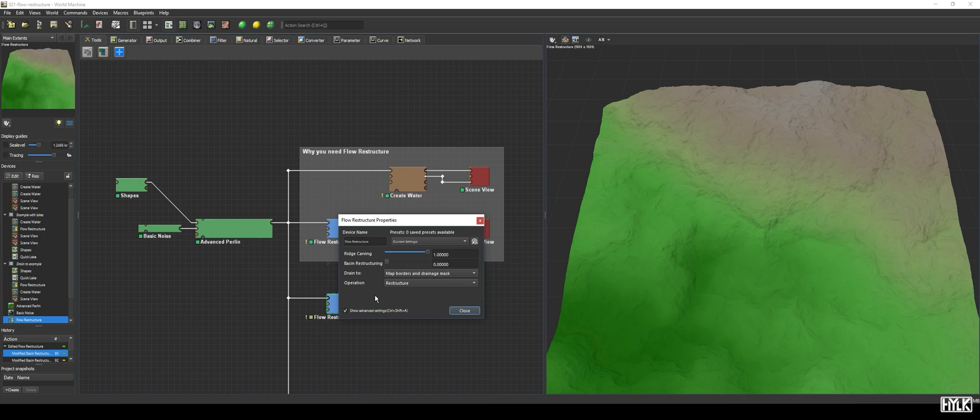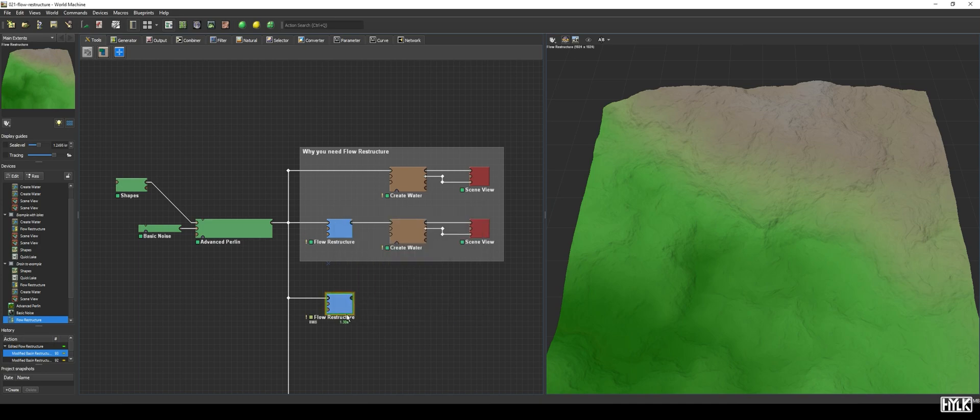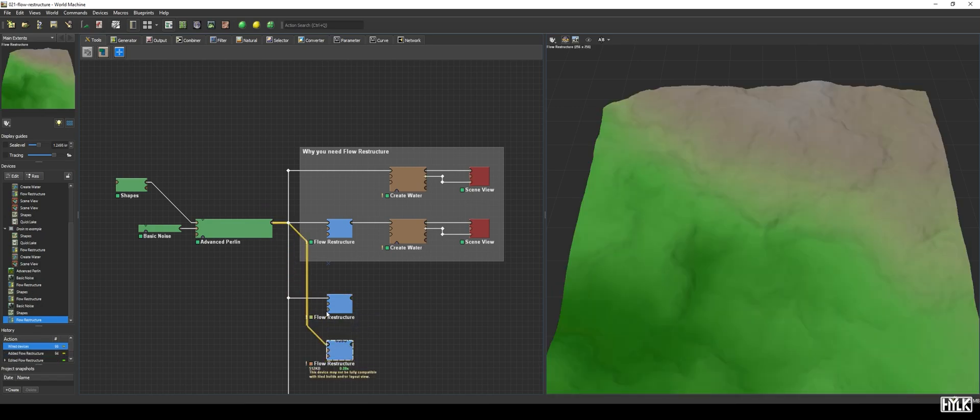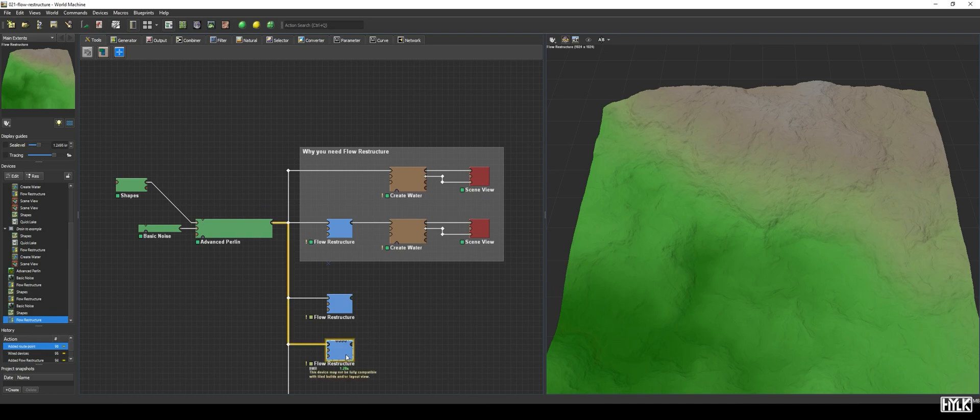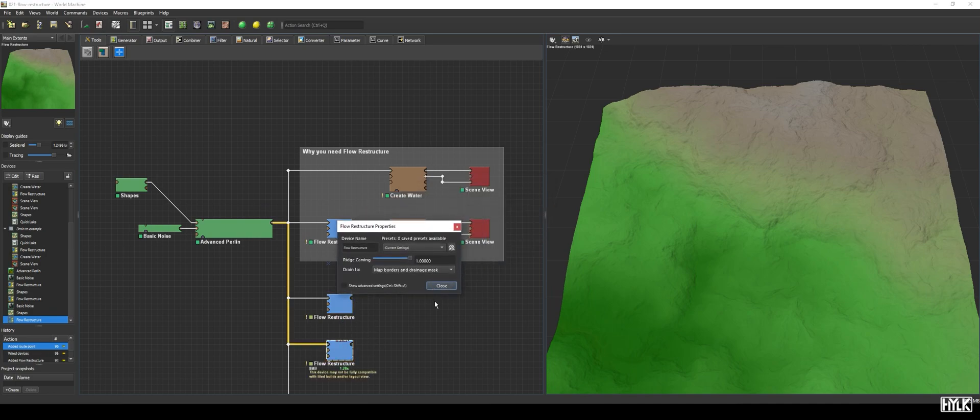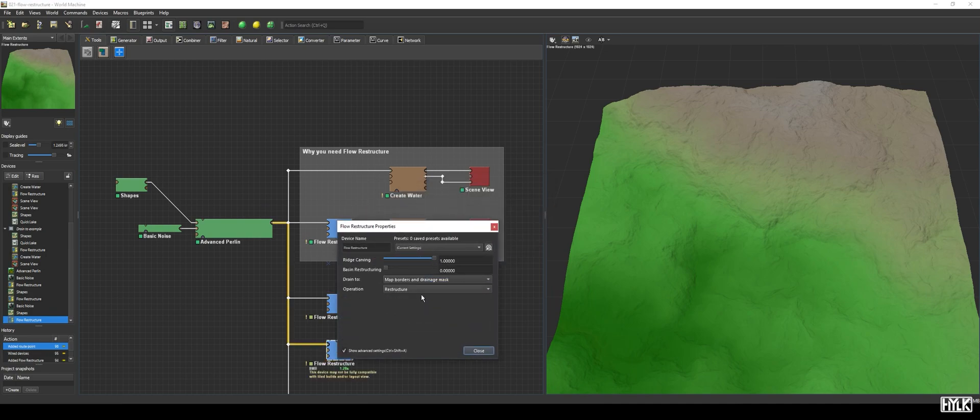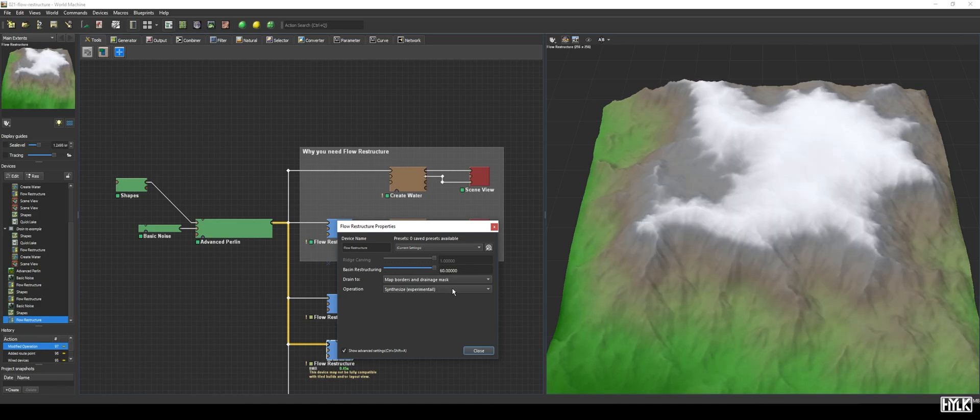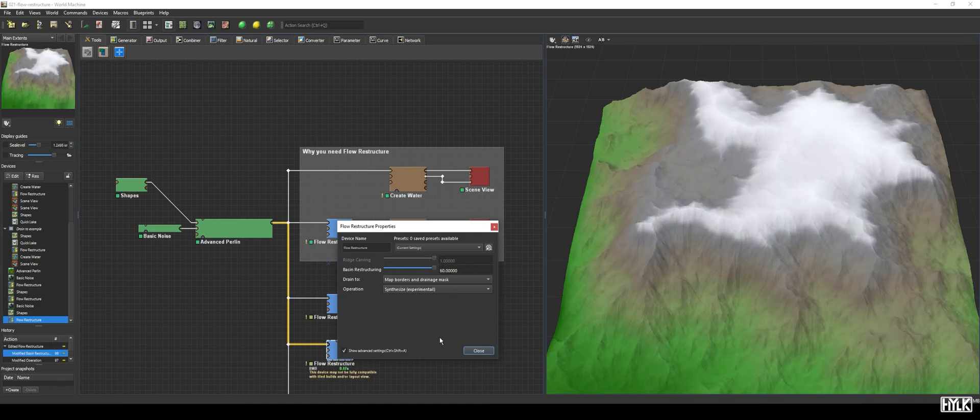So we add another Flow Restructure device, but now set its operation method to Synthesize instead. When using the Synthesize method, Flow Restructure will just add terrain, whereas the Restructure method will try to only add terrain if it makes sense. This is why the Synthesize method adds a lot more terrain than the Restructure method.